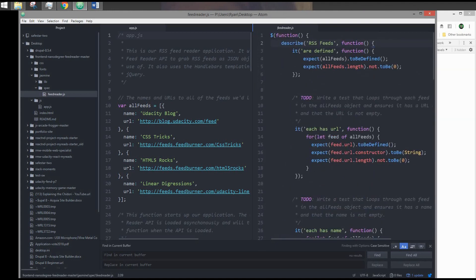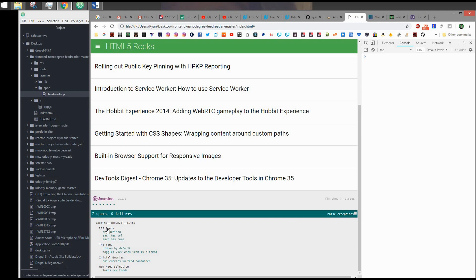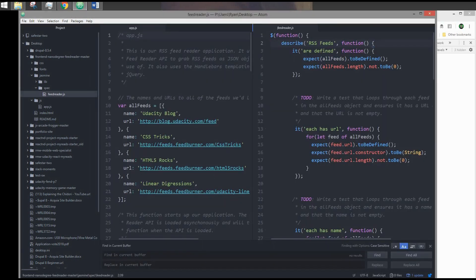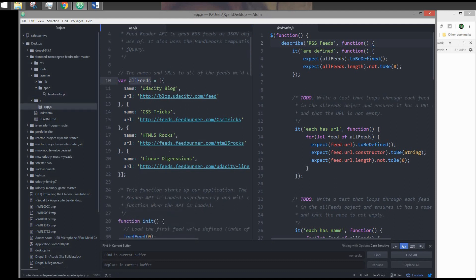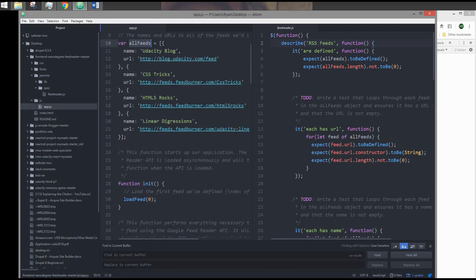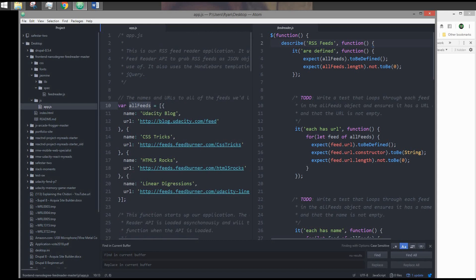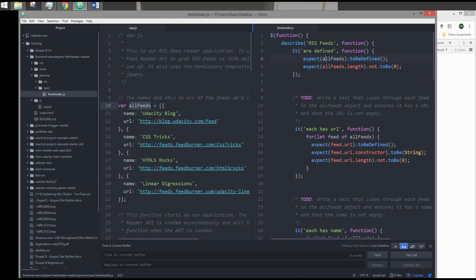For the first suite, which is RSS Feeds, this is a suite, pretty much Describe, which is what we see right here. And for every time we call it inside of Describe, that's the spec. What do we expect from RSS Feeds? We expect that all Feeds are defined, which is coming from AppJS. This is already provided by Udacity. We expect all Feeds to be defined and we expect Feeds.Length not to be zero. This is just a basic check.